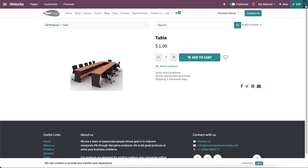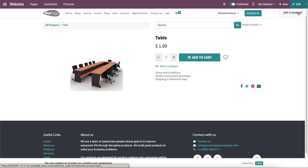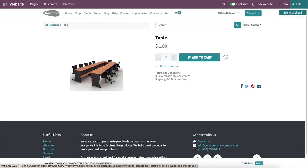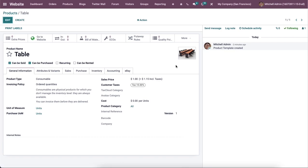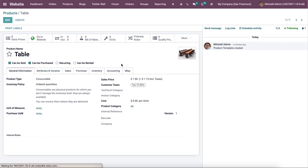When you click on the down arrow symbol near the edit button, you will get the option to edit in backend. Just like we discussed in the earlier part of this video, you can effortlessly configure additional details in the backend. So this product is already published on the website, so you don't need to publish it again. All you have to do is click on the edit button and configure the details of the product in the specified spaces.